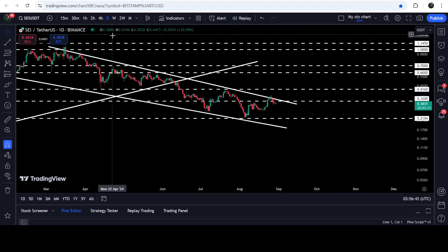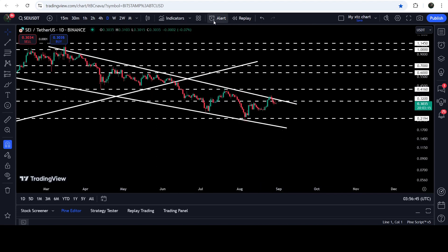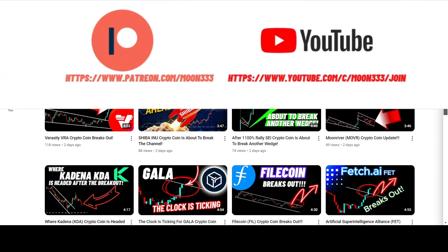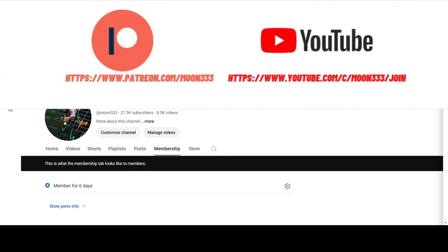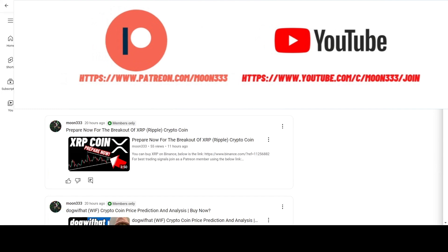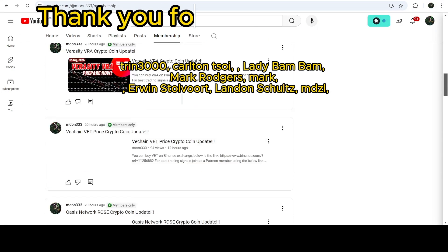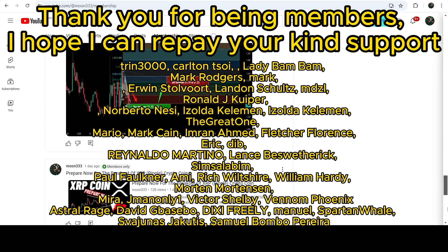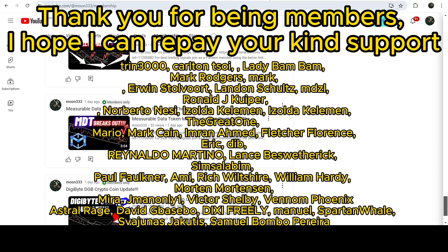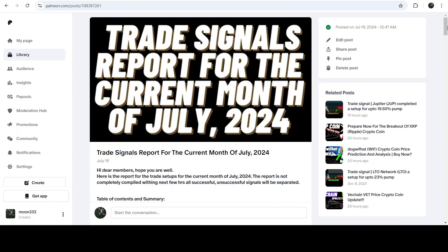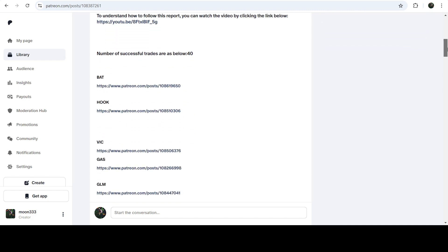Before starting this analysis, if you are not subscribed to my channel then do hit the subscribe button for more trading signals. You can also join me and support me as a YouTube member or as a Patreon member, because there I'm sharing different trading signals. You can find the link in the video description. I've also shared a link to the trading signal report for the previous month of July 2024 in the video description.